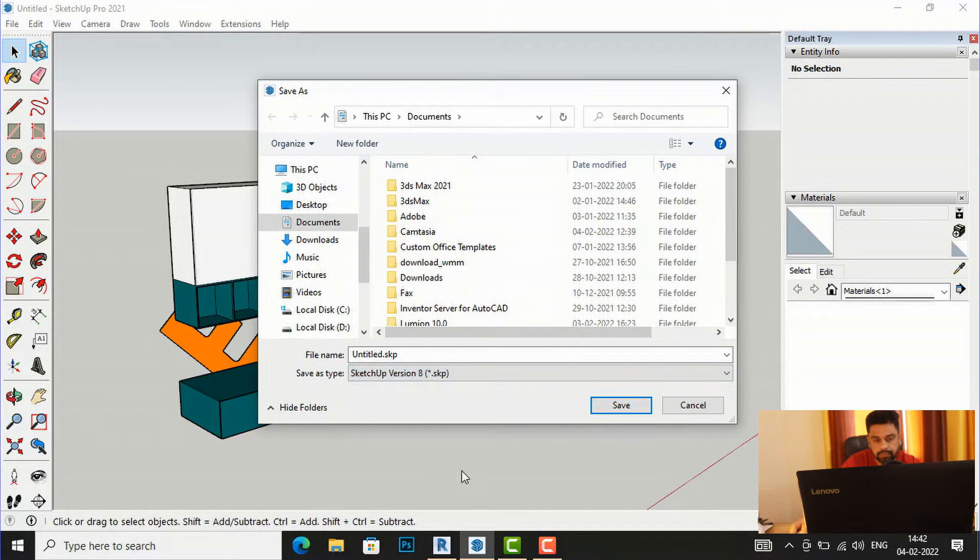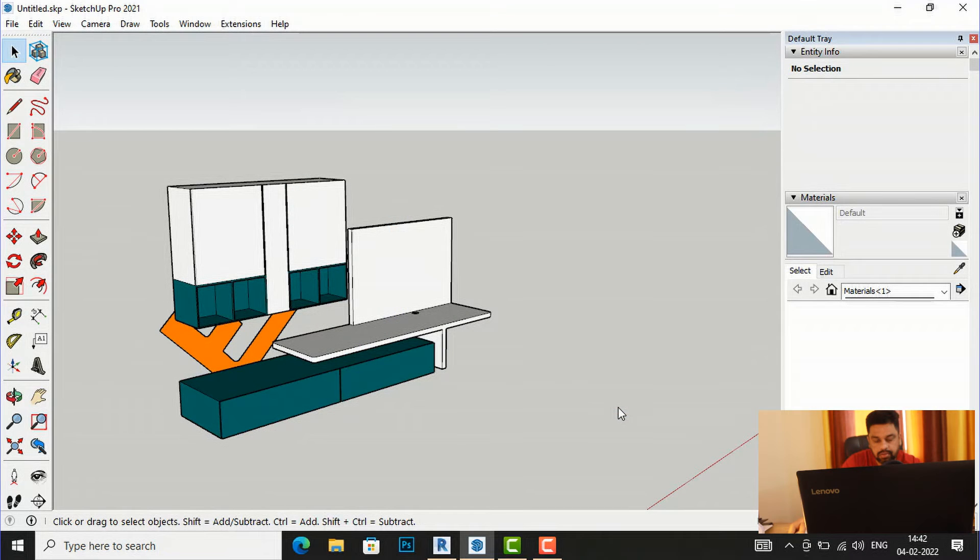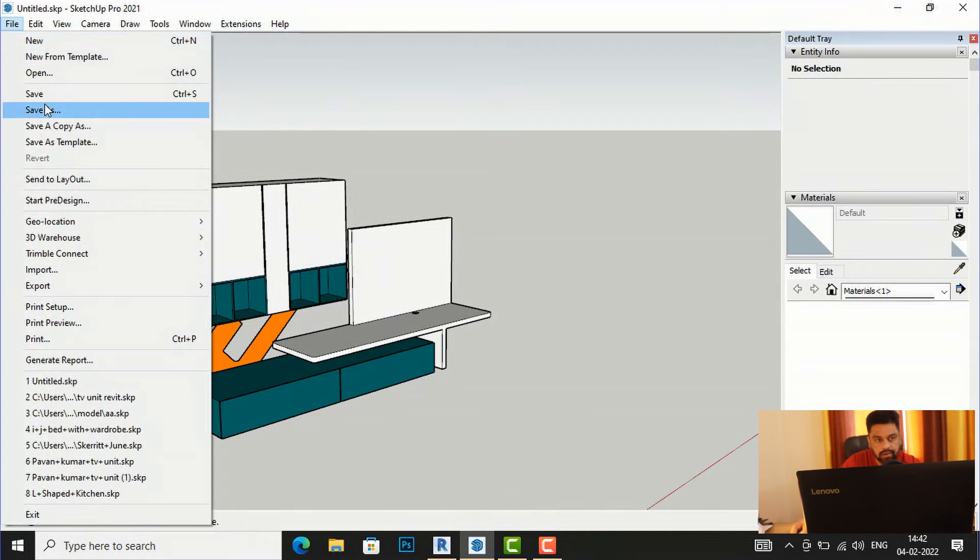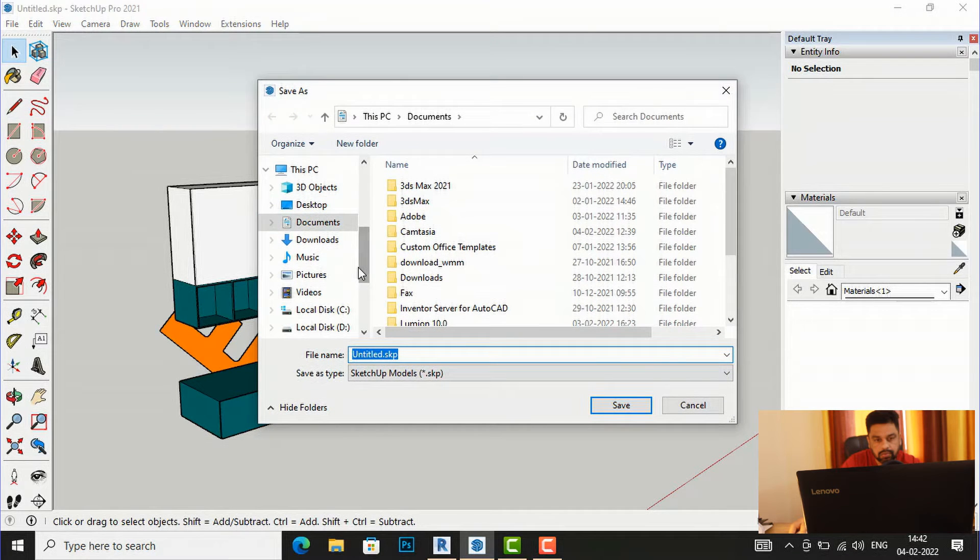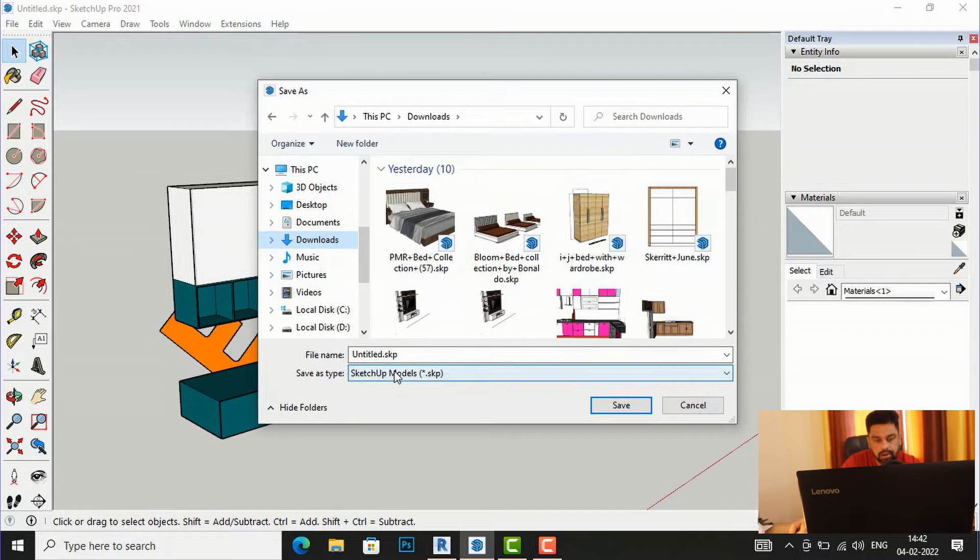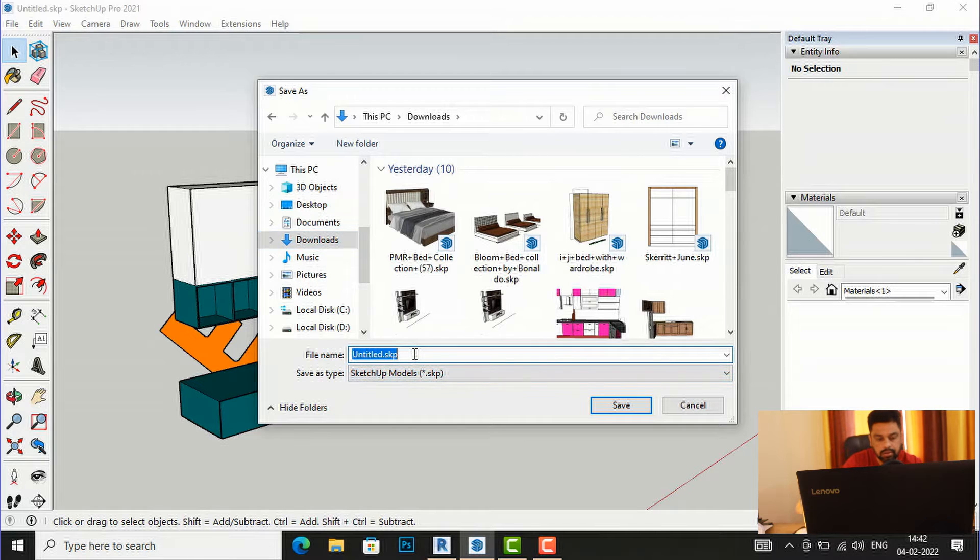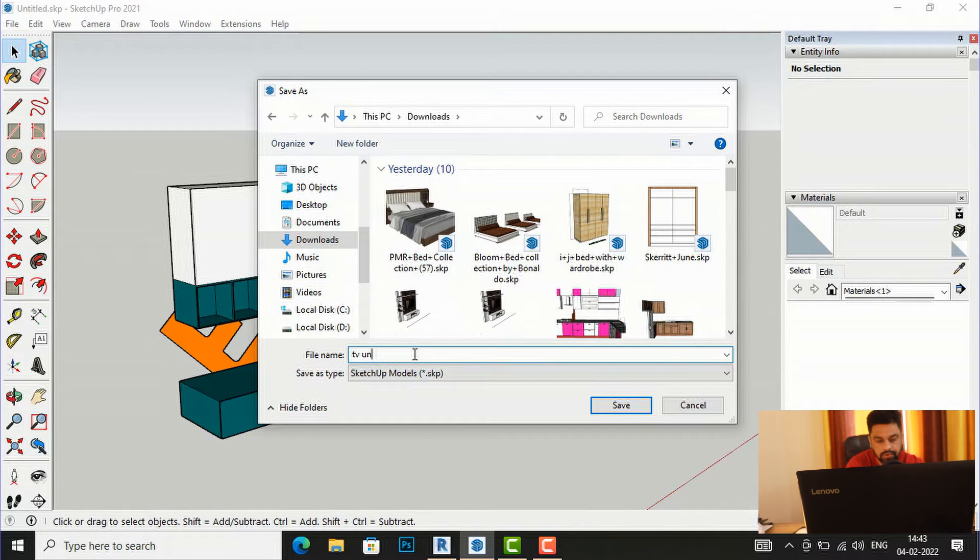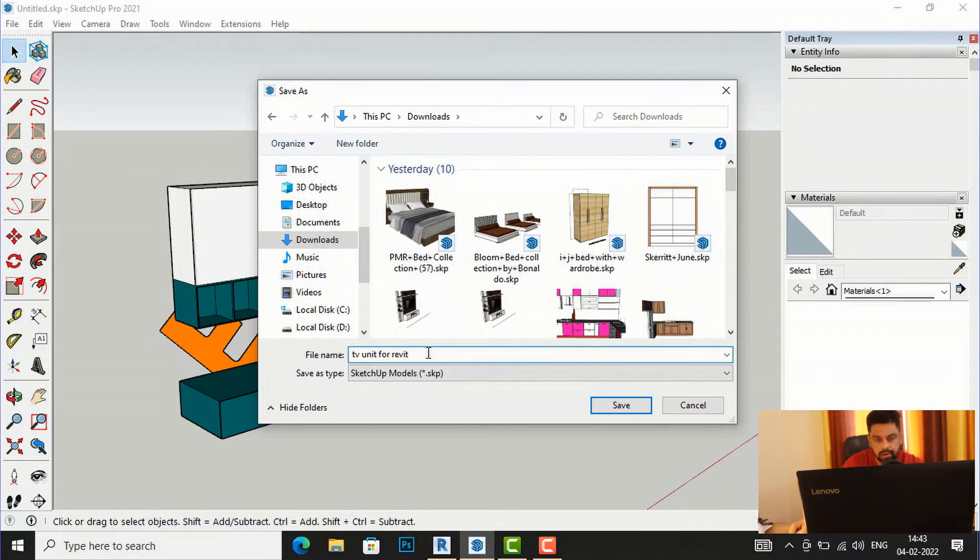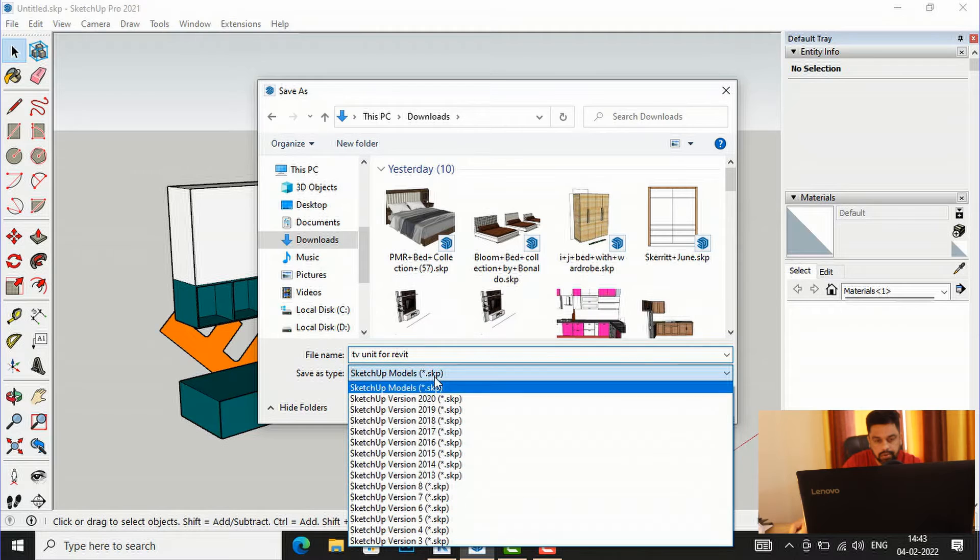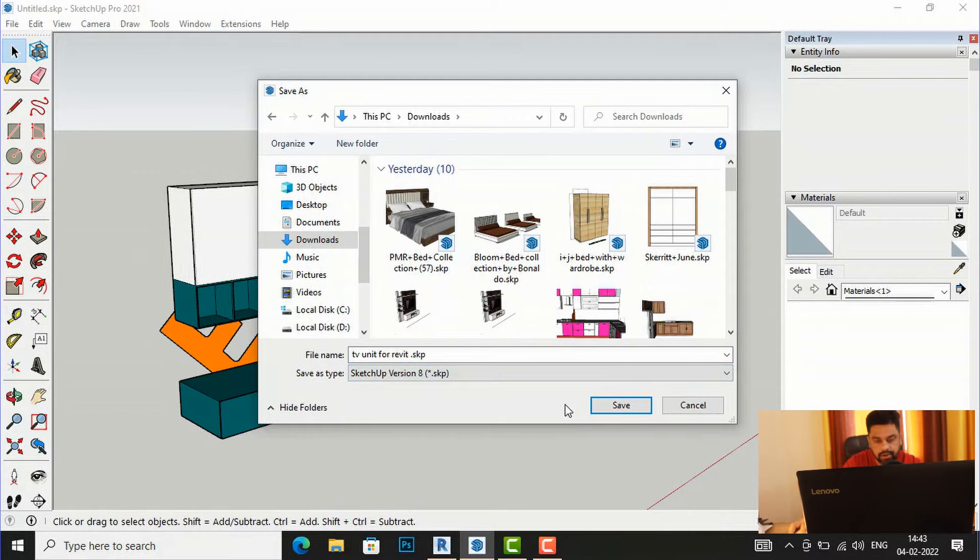You will select SketchUp version 8 and I will save this. I will check here, so I have saved it to my download folder and I will rename this as TV unit for Revit, and I will use this SketchUp version 8.